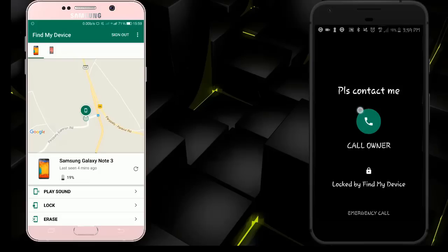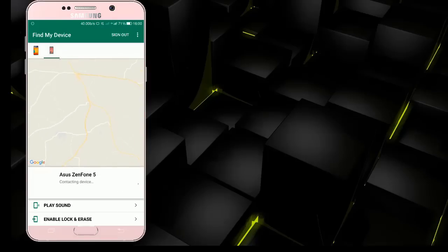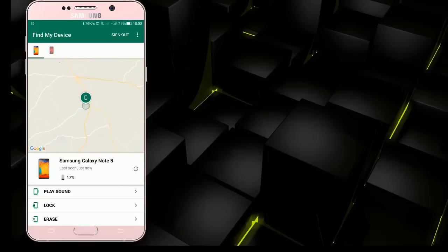If you have a phone, you will need to use your phone. This is the Erase option. You will need to clear the details of the phone. That's why you may have missed it.